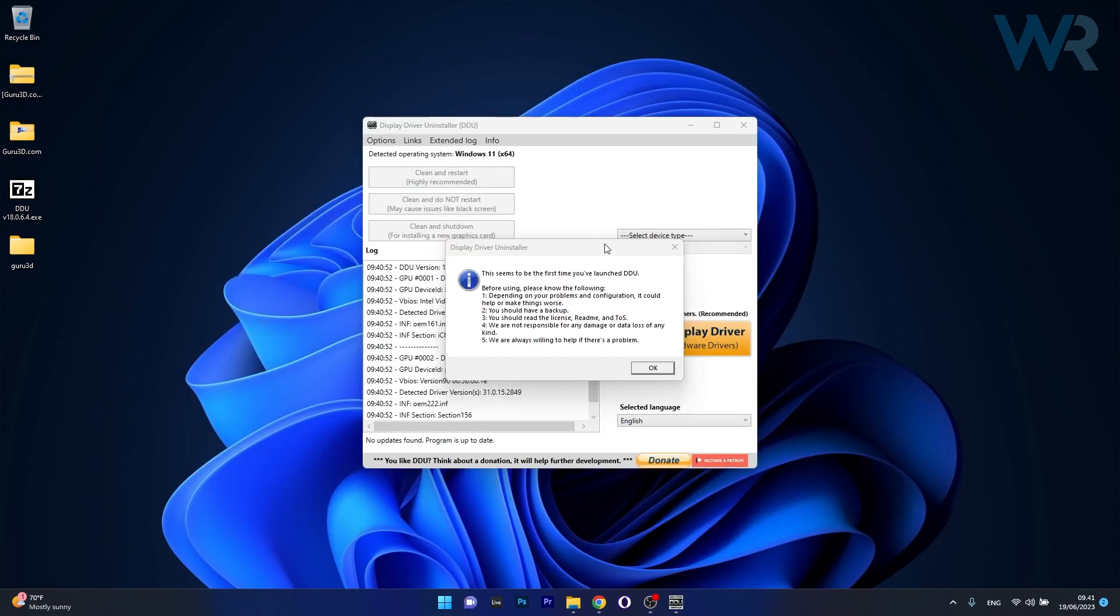As you can see, you will have a warning message after you start the uninstaller. Before using, please note the following: depending on your problems and configuration you can make things better or worse. So make sure to have a backup, read the license, read me and TOS, because the team that made the uninstaller is not responsible in any way for any damage to your computer.